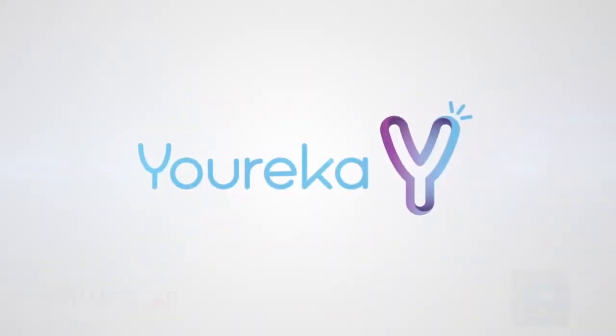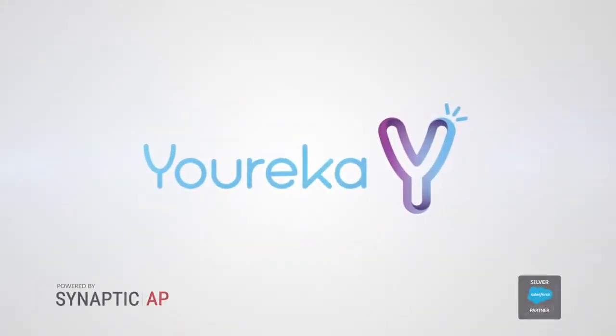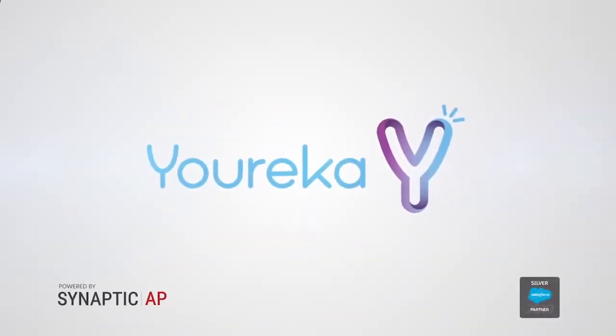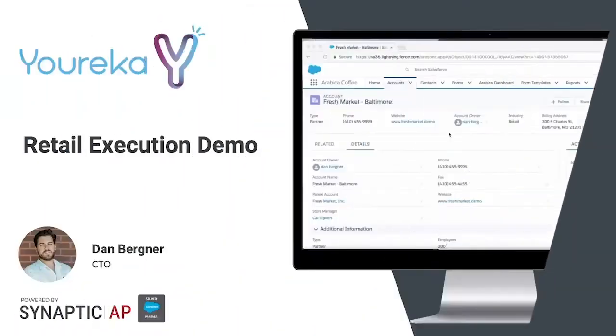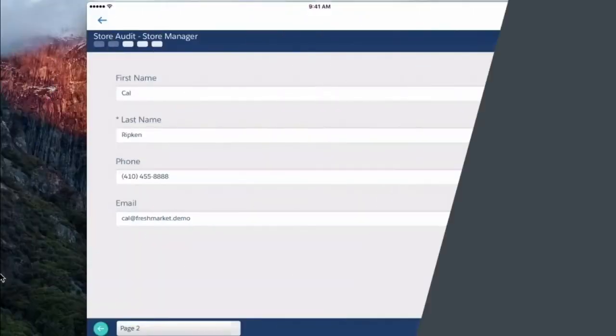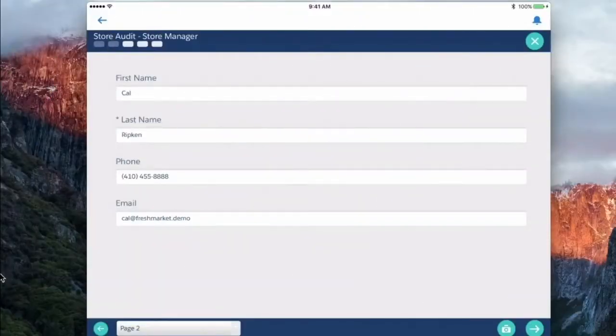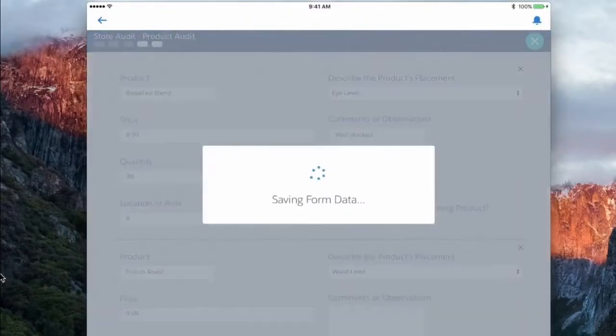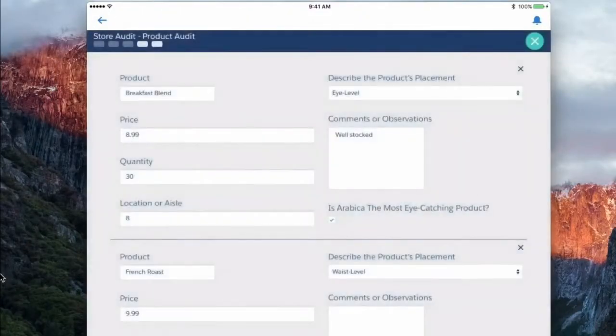Hey guys, this is Dan with Synaptic doing a quick demonstration of Eureka. So I'll get into the product audit portion of the demo here.